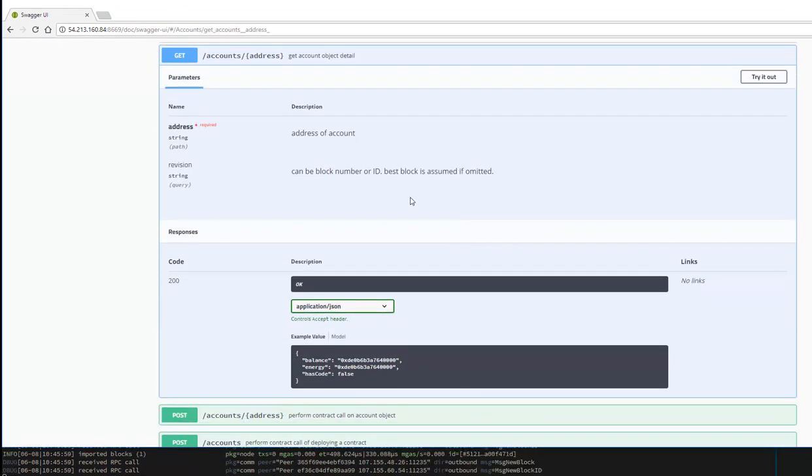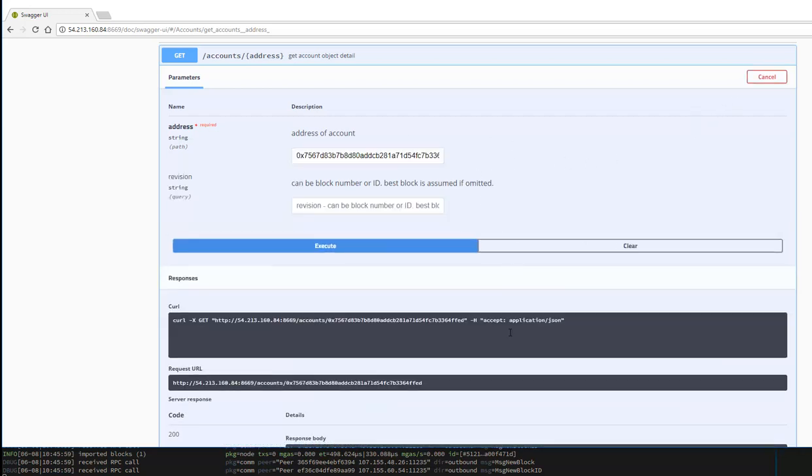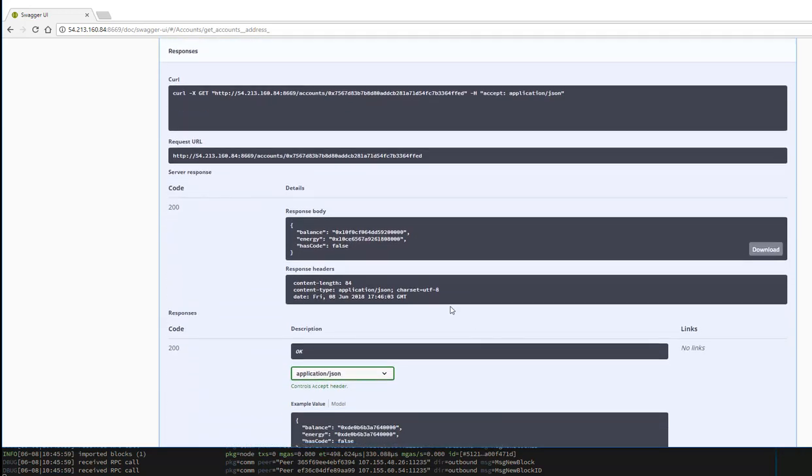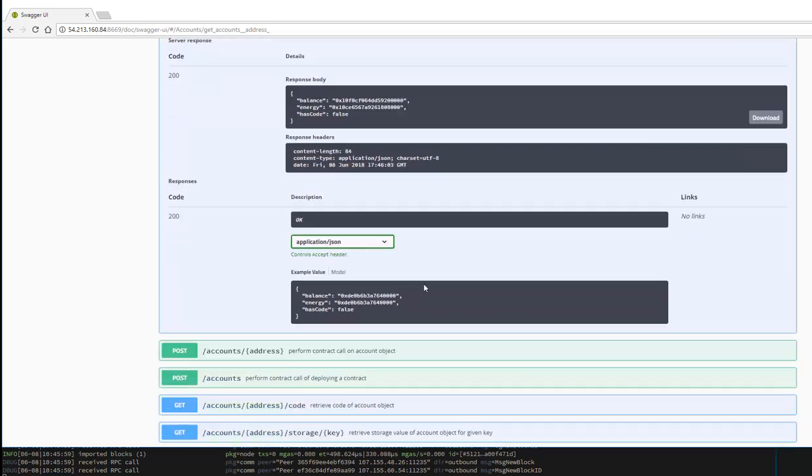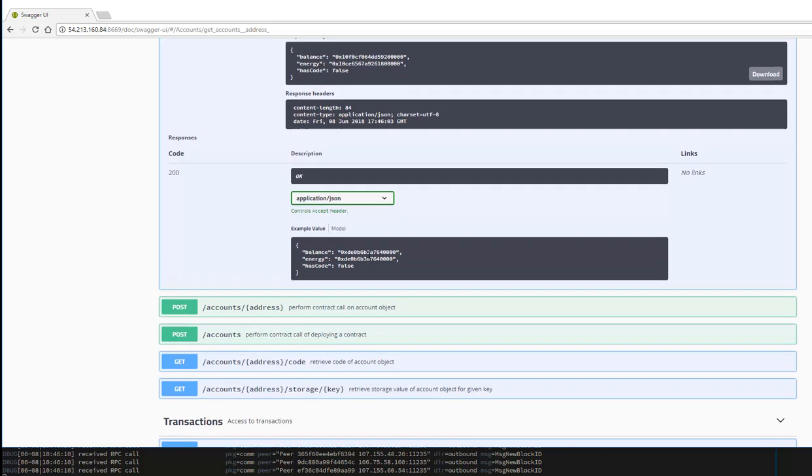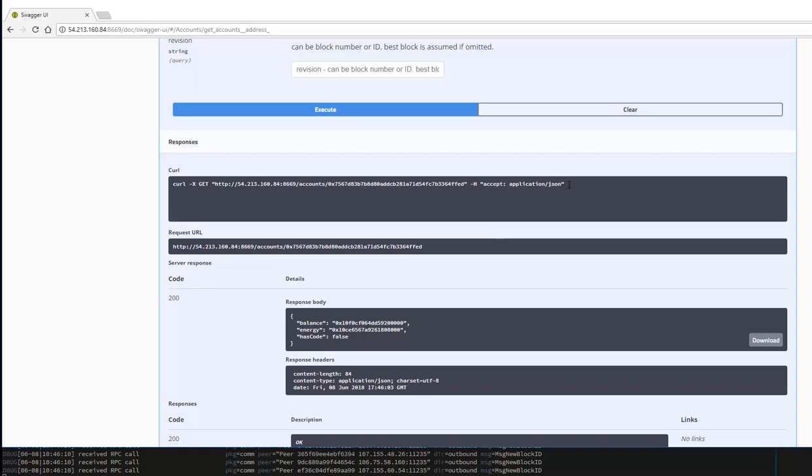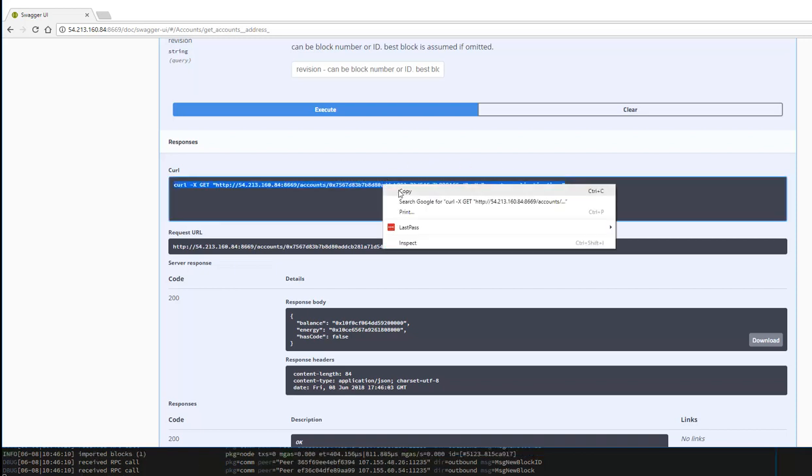For example, if I want to get an address, try it out and execute. You can see that I'm getting the 200 code and I'm getting the value back - the balance energy. I'm still not familiar with the API. This is definitely something that we're going to have to wait for more documentation from the VeChain team, but at least we can see that everything is working.